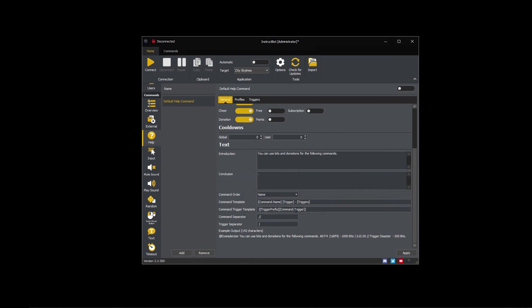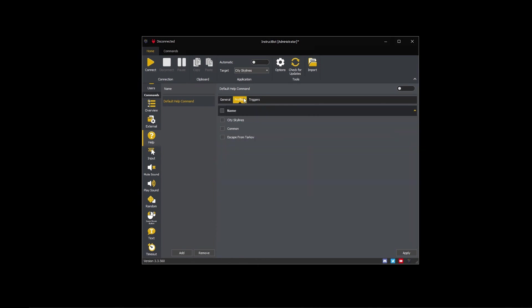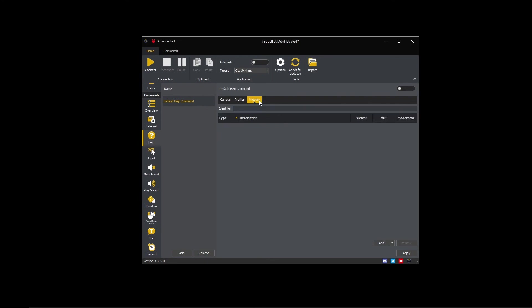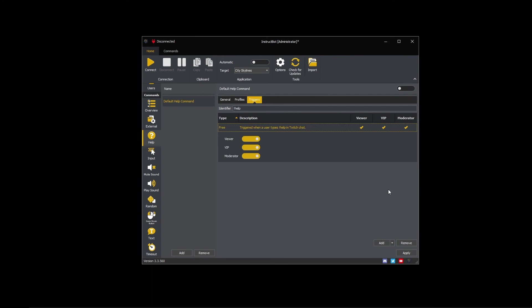I want this help command to be available in all my applications, so I'm going to link it to the common profile. I want everyone to be able to use this command, so I'm going to create a free trigger and assign an identifier of help so that everyone can type exclamation help in Twitch chat to trigger the command.